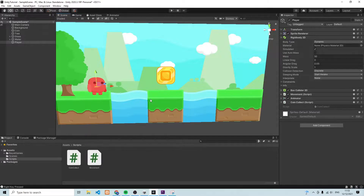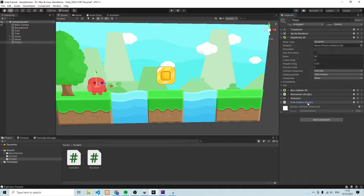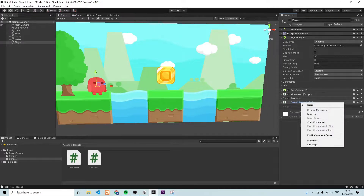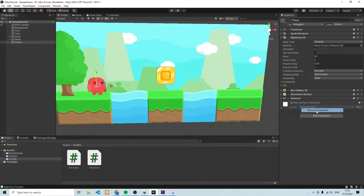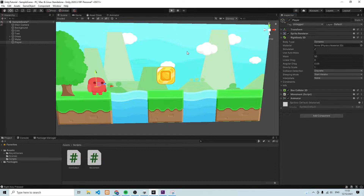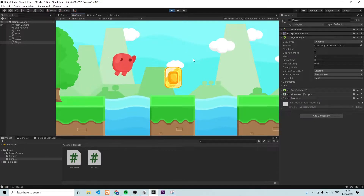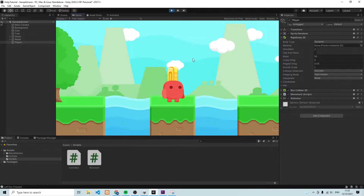The first thing we're going to do is make one change to our player. You'll remember in the last episode we added this script to our player which allows us to collect the coin. We're going to delete this script to make sure it doesn't interfere with the new script we're going to write today. So let's click on 'Remove Component'. Now when I run the game I cannot collect the coin any longer because the script is gone.